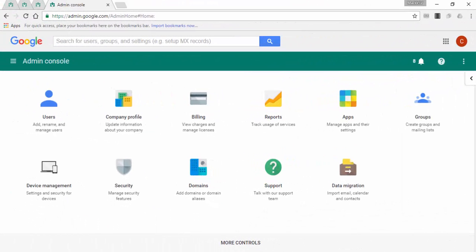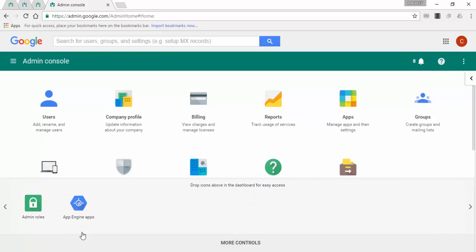Let's go to your G Suite admin console. Click on admin roles. If you don't have this option on the main page, click at the bottom on more controls and you will find it there.